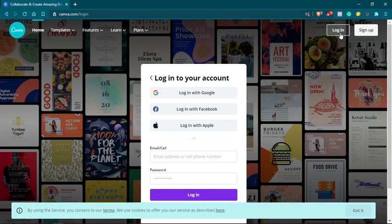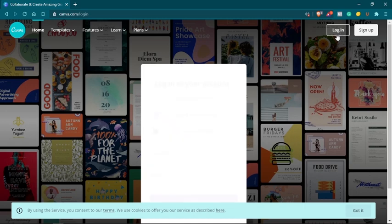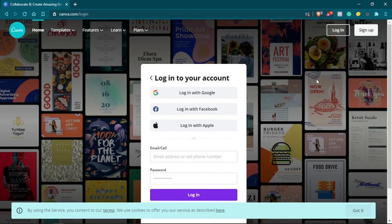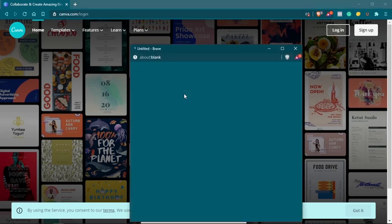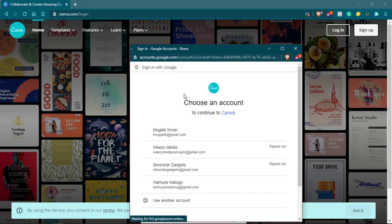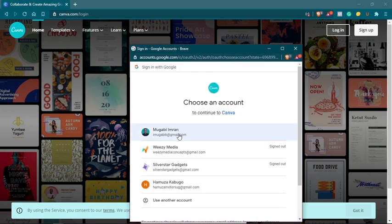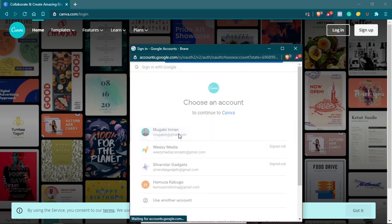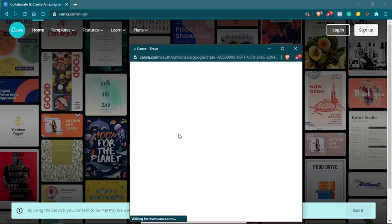In this video, I'm going to show you how to automatically remove a background from any image, from any photo using Canva. So let's get started right away. I suppose you already have an account with Canva. Canva is a free graphic design platform. If you don't have an account, you can just create a free account.